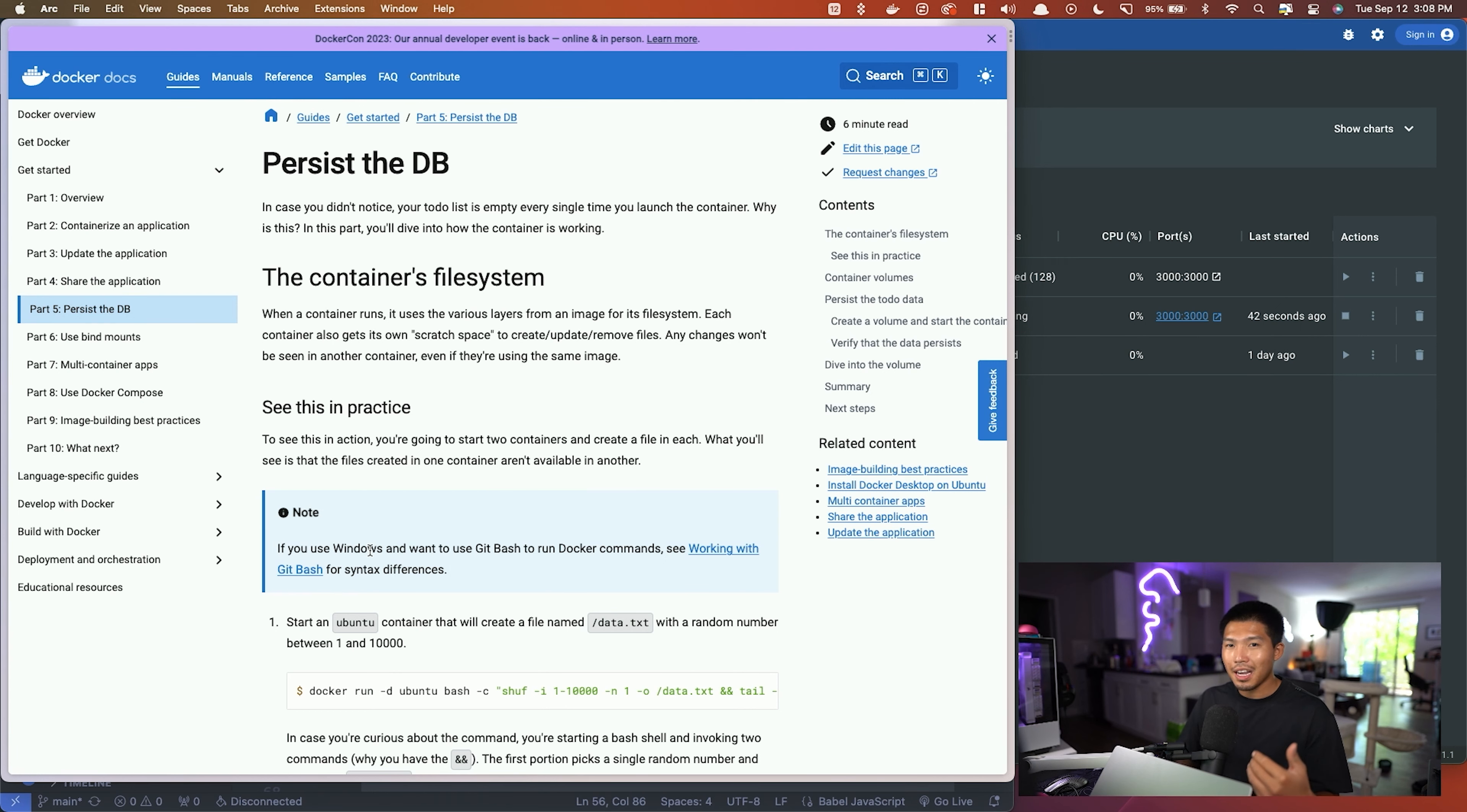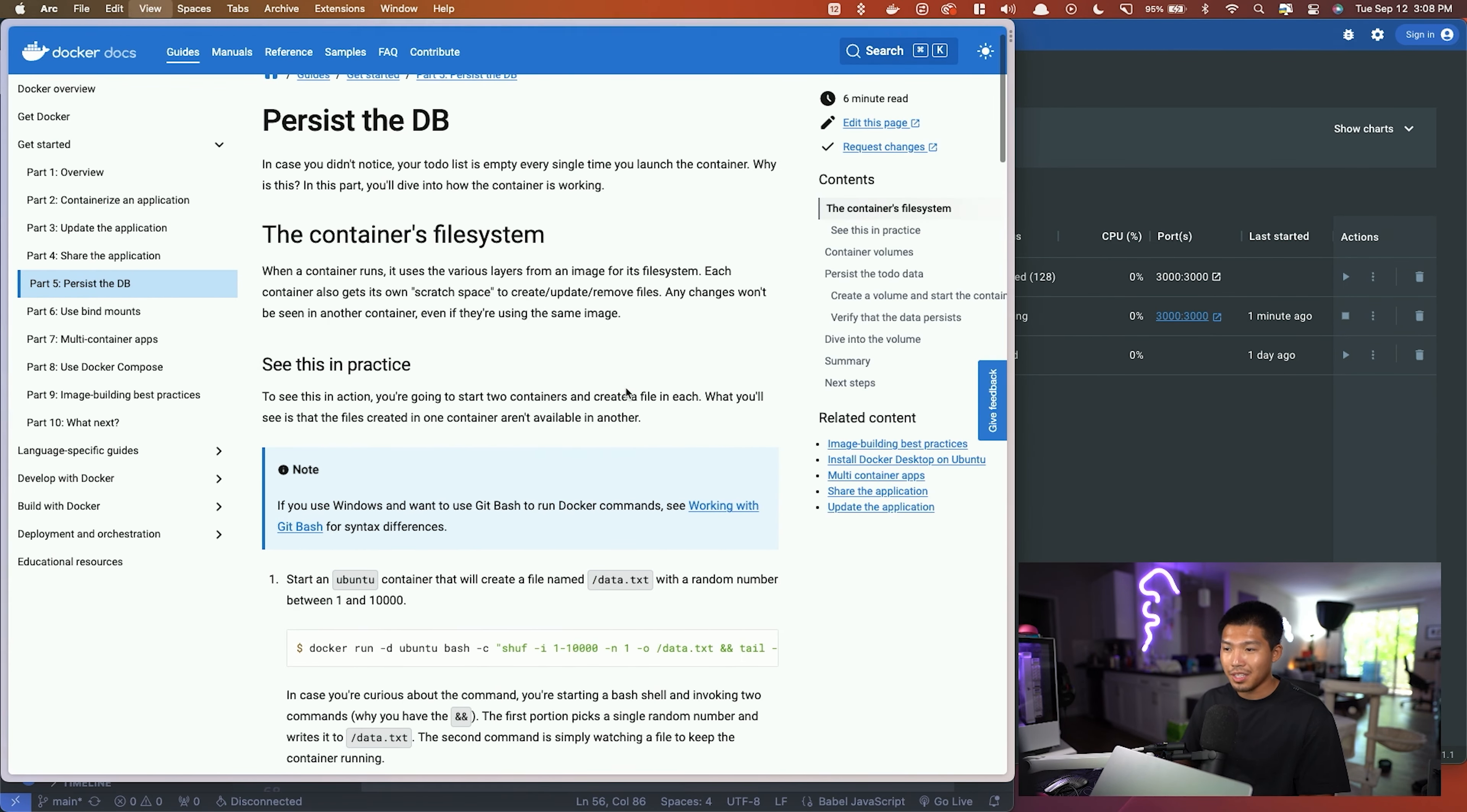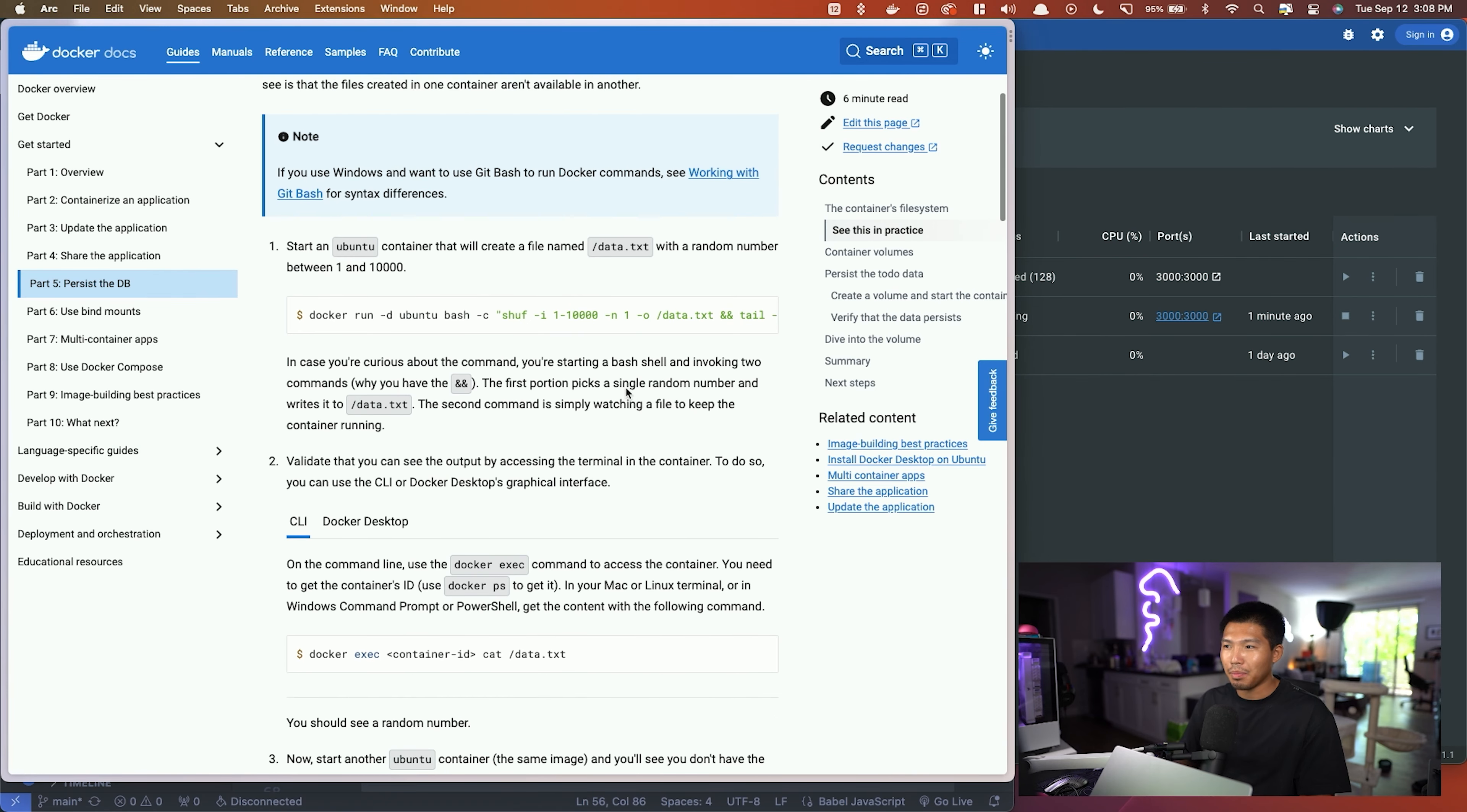Sometimes we're messing with data, and as we saw in the todo app, we have data and we want to persist it. But if we were to stop the container and open it, the data that we had previously is going to be gone. So the way we can actually persist data is by simply adding a couple things.